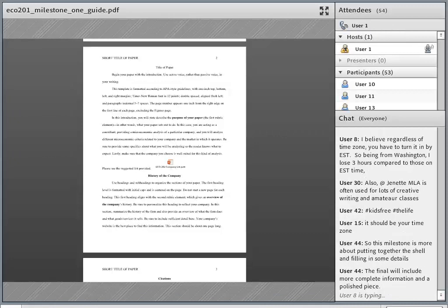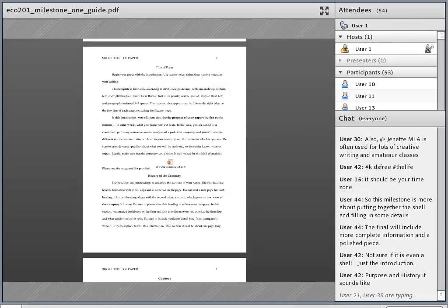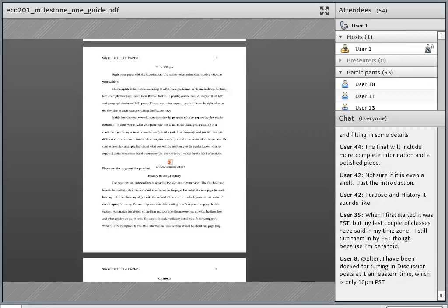Annual reports have terrific information where companies talk about their business and the market. They're the experts on their business, so definitely read what they have to say — it's usually very consumable information. The parts where they talk about competition and future business are meant for investors to read. Though we don't look at stock price much in this course, we are looking at profitability, so the annual report is going to give you a wealth of information about the economics of the company.